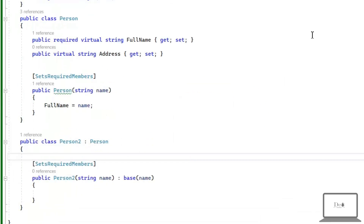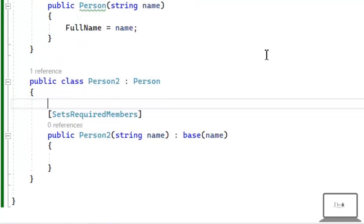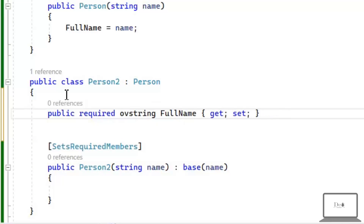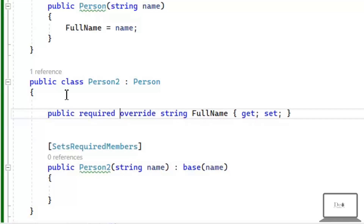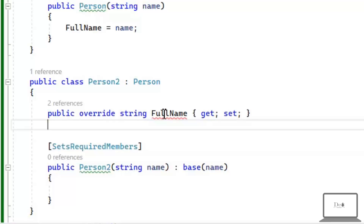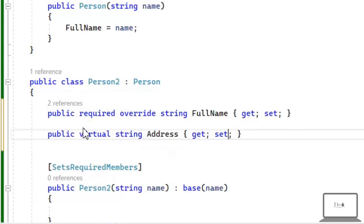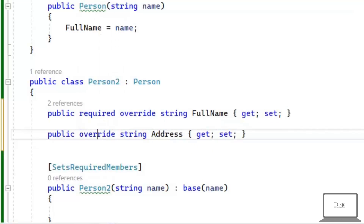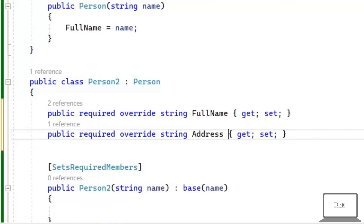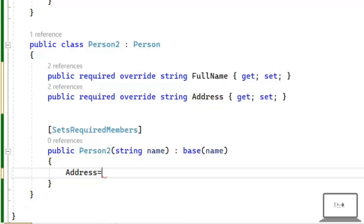Now let's see how the required property works in inheritance. Here I have a class Person2 which inherits from Person. If a property in the base class is required and we want to override it in the child class, we must write 'required' with that property. For other non-required properties in the base class, it is optional. We then need to initialize these required values in our constructor.